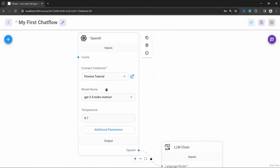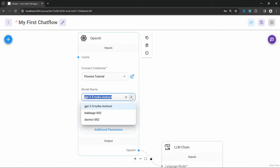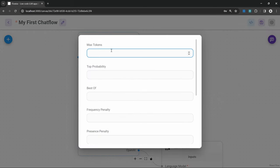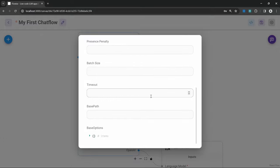We can change the AI model by clicking on the dropdown. For the OpenAI node we have access to three different models, all offering different benchmarks in terms of performance and intelligence. I will show you how to get access to the more intelligent GPT-3.5 and GPT-4 models as well. We can also set a temperature — a value between zero and one, where zero means responses should be accurate and factual, and one means the model has full creative control. We can also set additional parameters like the maximum number of tokens.